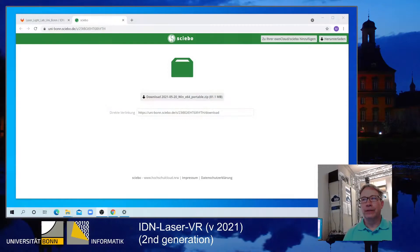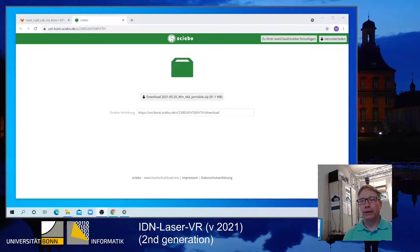Welcome to this video. This is Matthias speaking — Matthias Frank, University of Bonn, Laser and Light Lab. In this video I'm going to demonstrate the IDN Laser VR software for virtual reality, with a focus on the new features of the recently released version of 2021, which we can also call the second generation version.